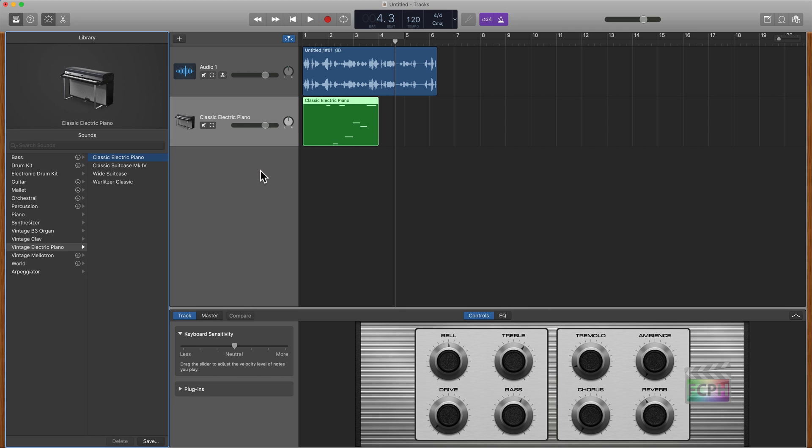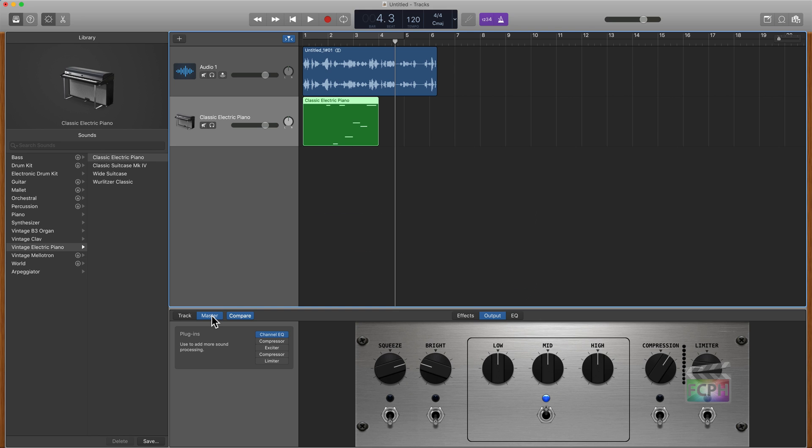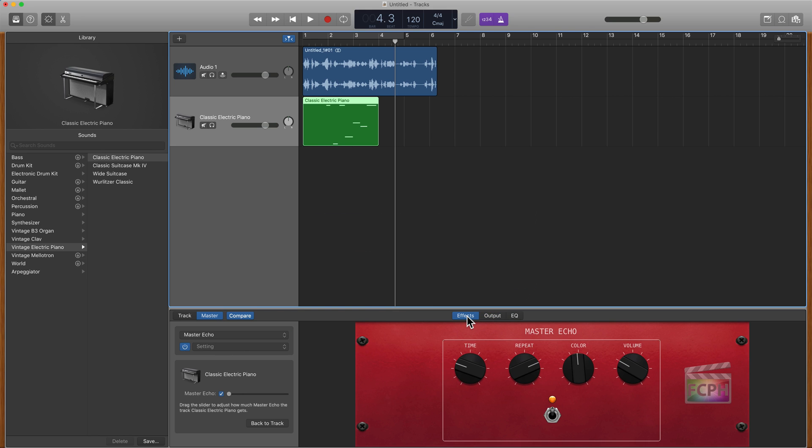Again, I don't want to go too deep into GarageBand here for this lesson, but you can select these tracks and at the bottom we get some information for that track. We can actually go in and change the EQ, some of the effects. You can really customize these tracks, which is really nice. There's just a lot of control that you get here in GarageBand.